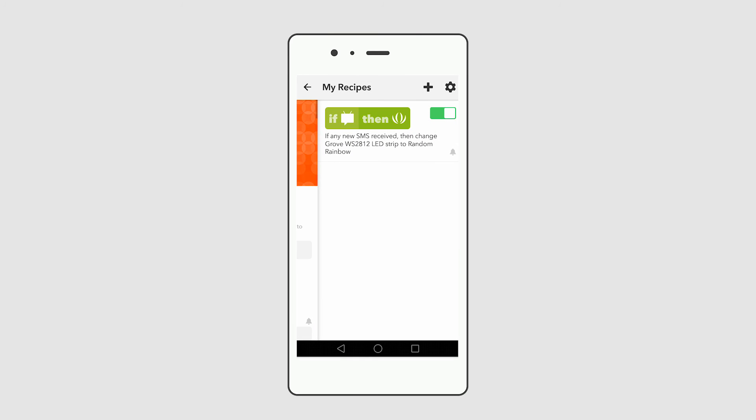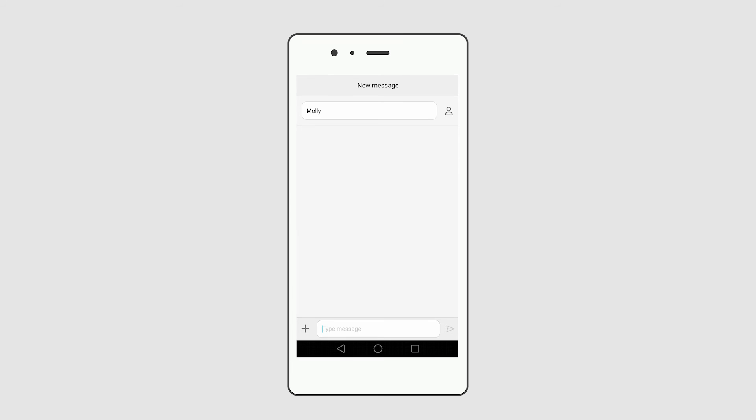Now, when you send a message, your friend can get a notification via the LED strip.